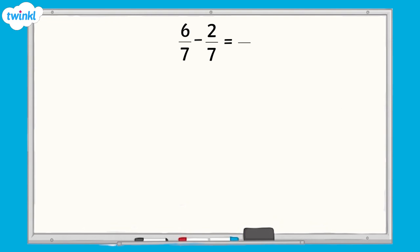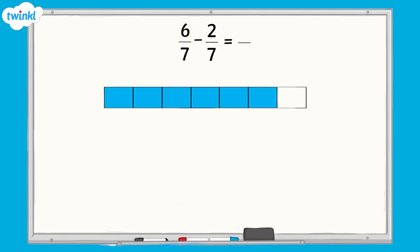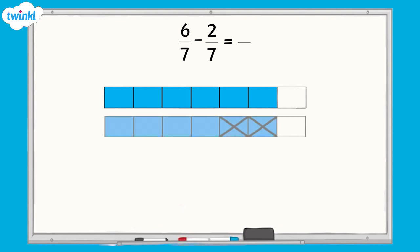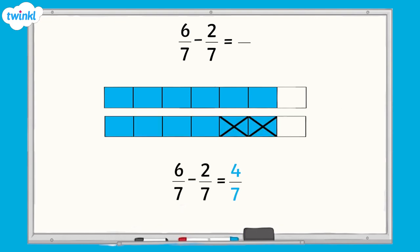The same method works for subtracting fractions with the same denominator. If we are subtracting two-sevenths from six-sevenths, we start with six-sevenths. We take away two-sevenths and four-sevenths remain. The denominator has remained the same — seven — and we just subtract the numerators. Six take away two equals four.